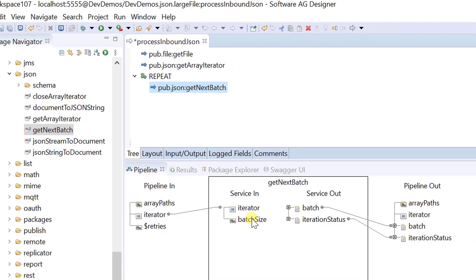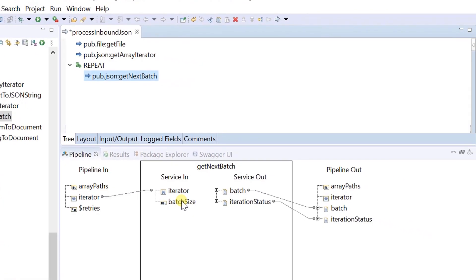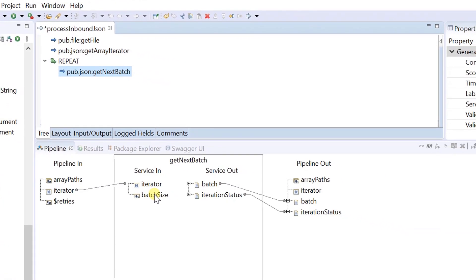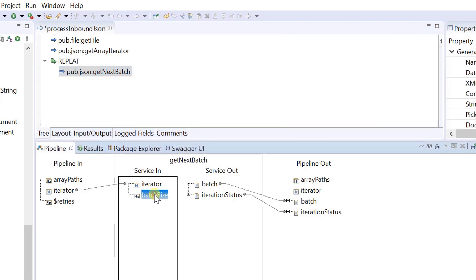Set a value for batch size — that means the number of array elements that the service should retrieve in one batch. In this example, I am setting the batch size to 2.